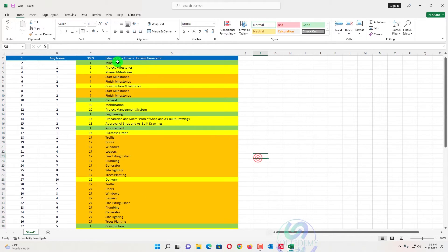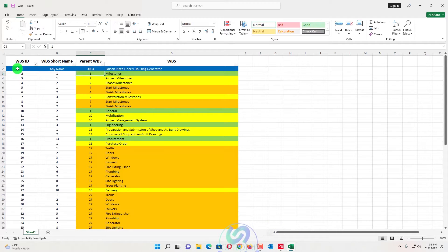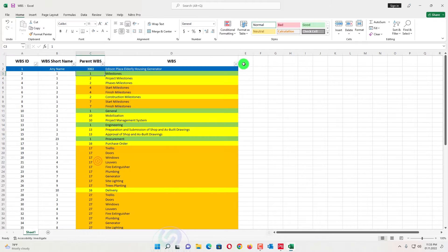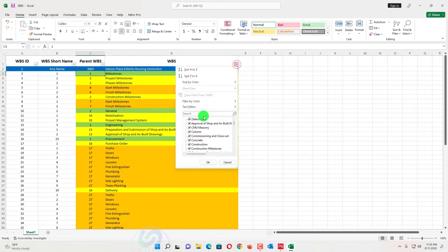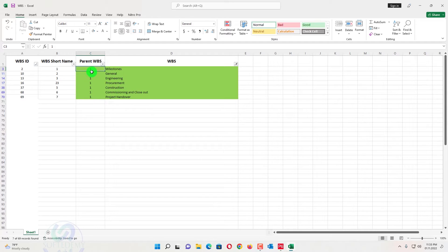I have assigned colors to identify parent WBS relationships. For example, WBS ID number one — all items with parent WBS one are related. Filtering by color, you can see all parents: milestone, general, engineering, procurement, construction — all parent WBS will be number one.